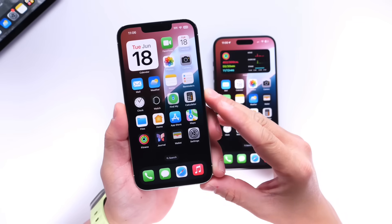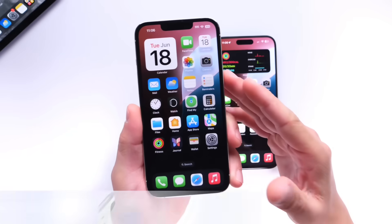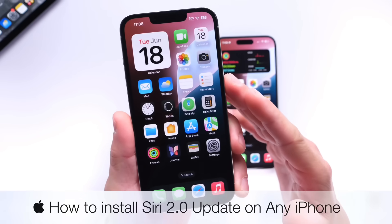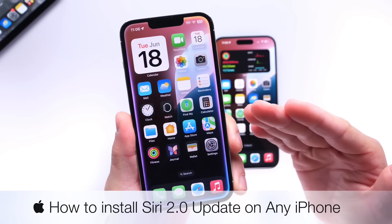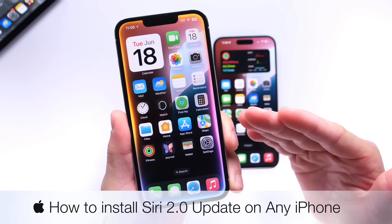Hey guys, in today's video I'm going to show you how to update your Siri to the new Siri UI 2.0 that looks like this.